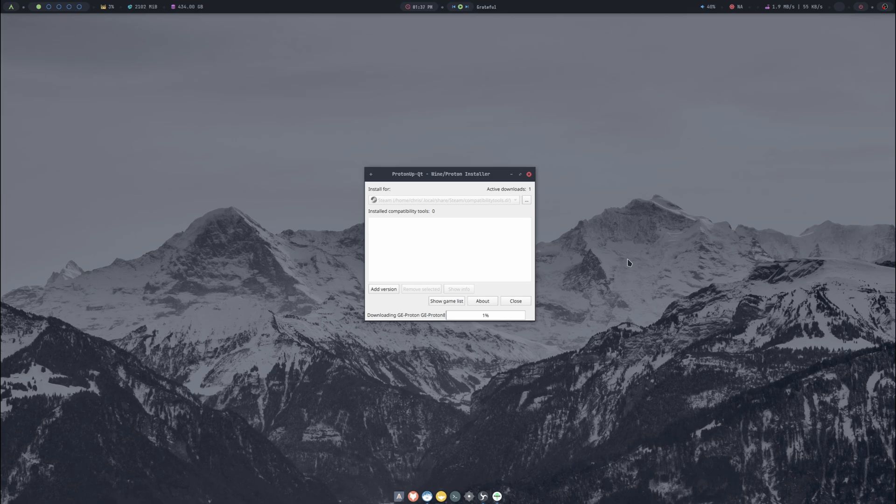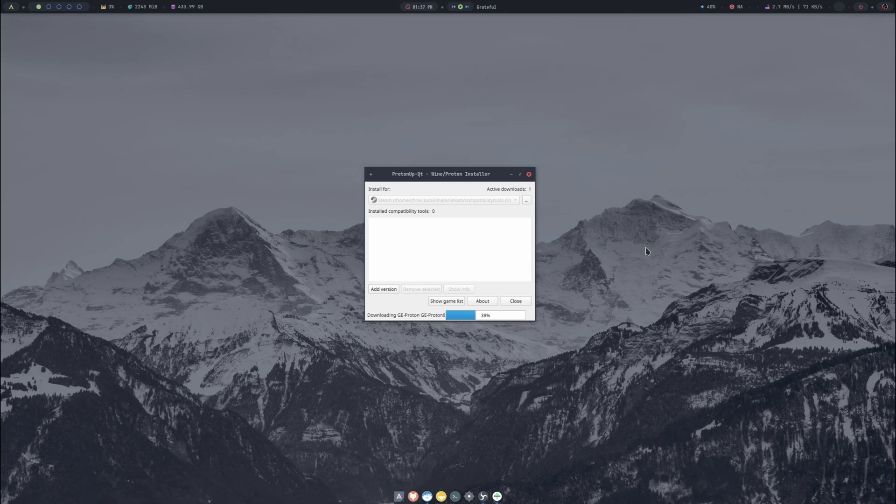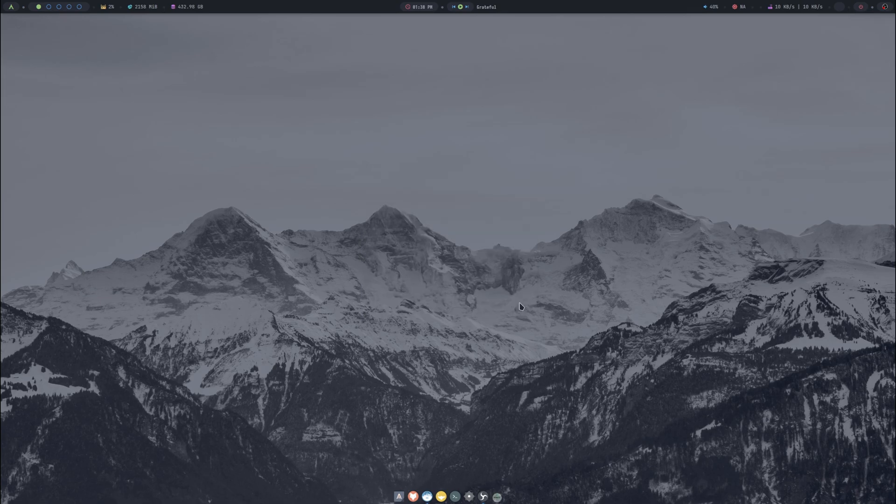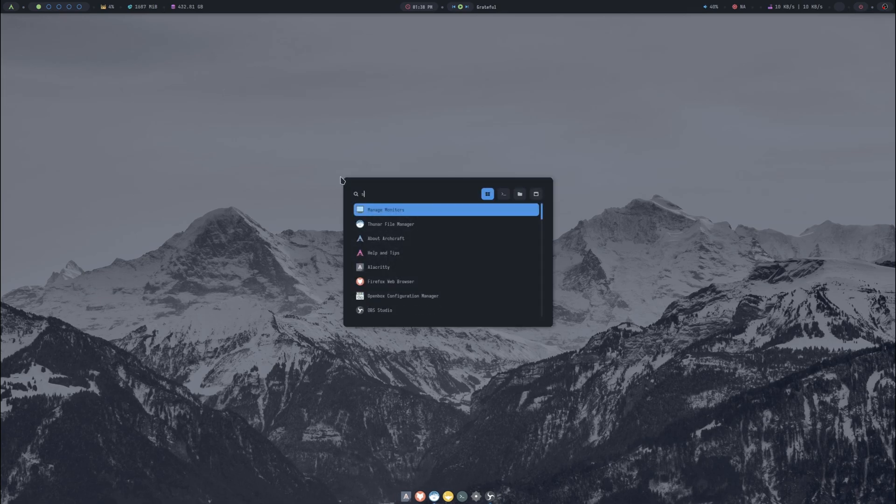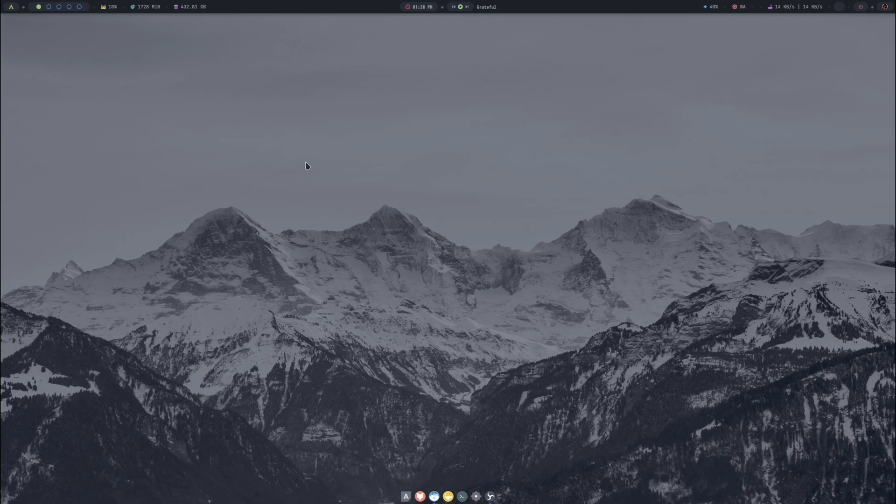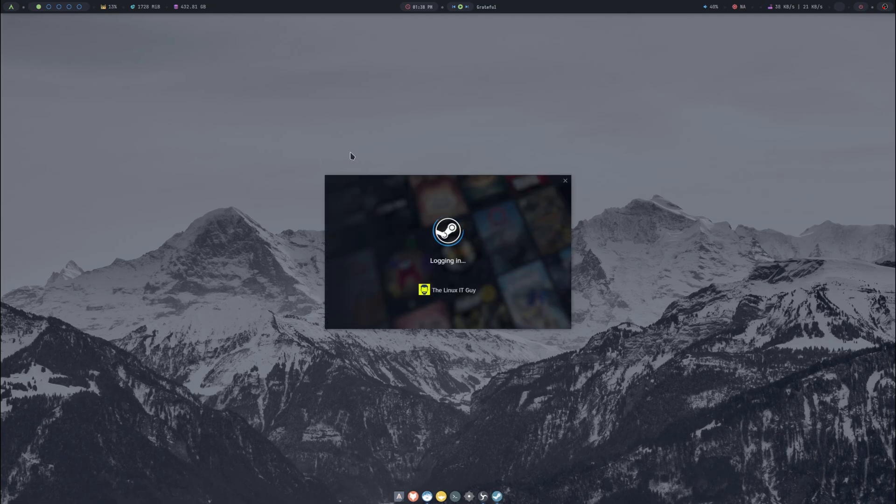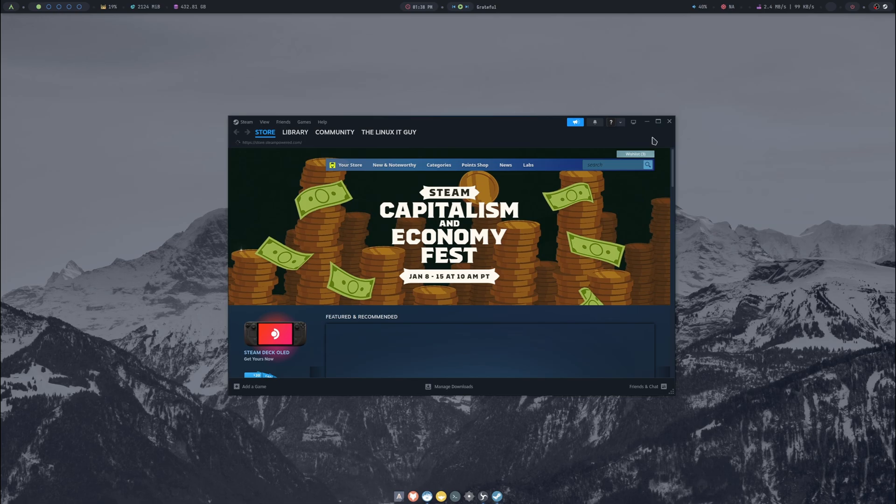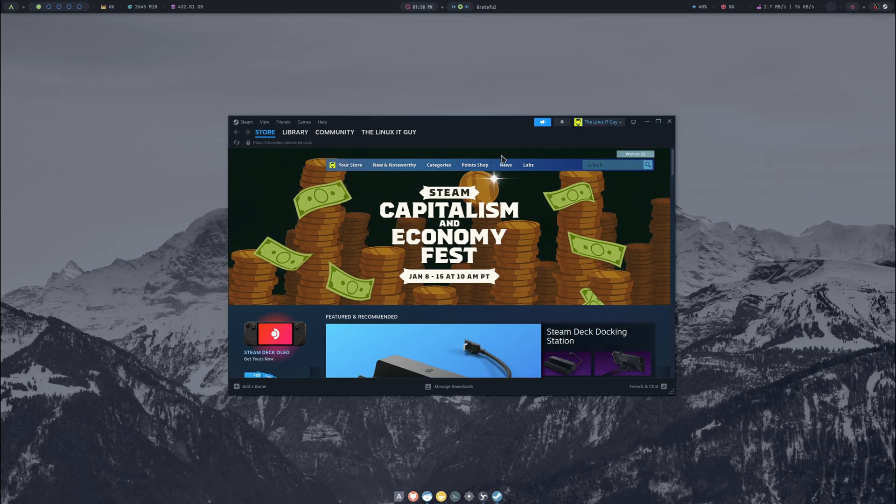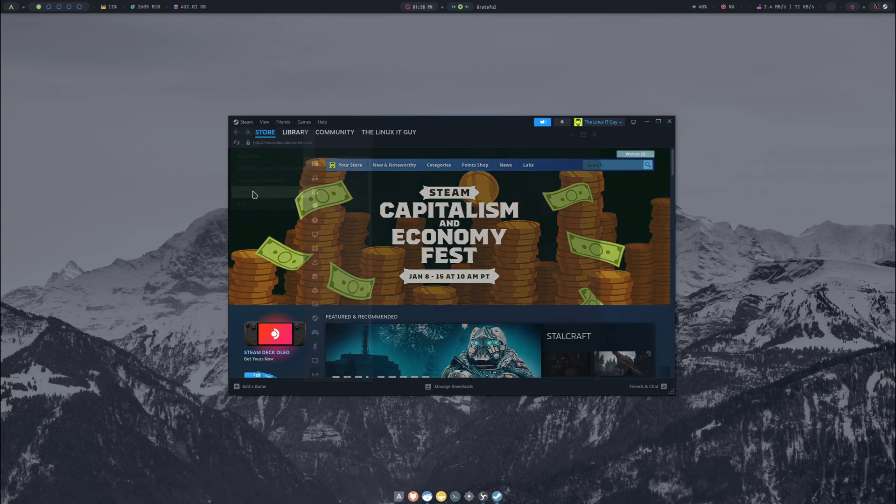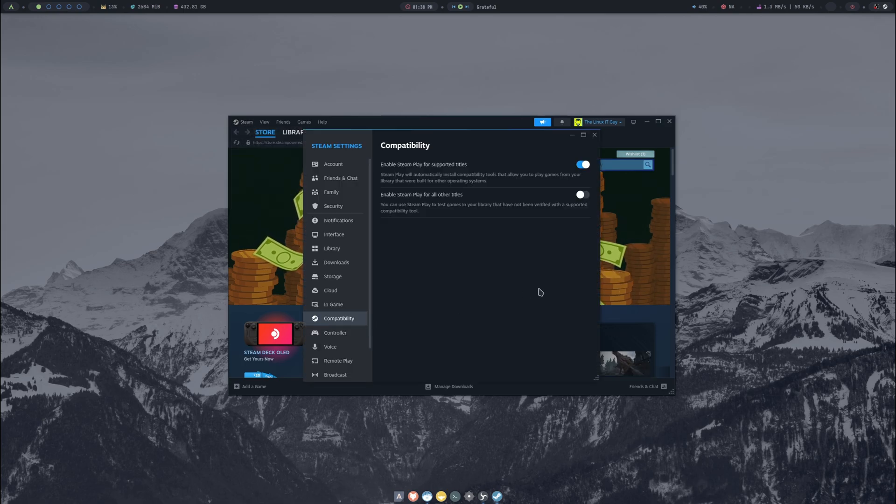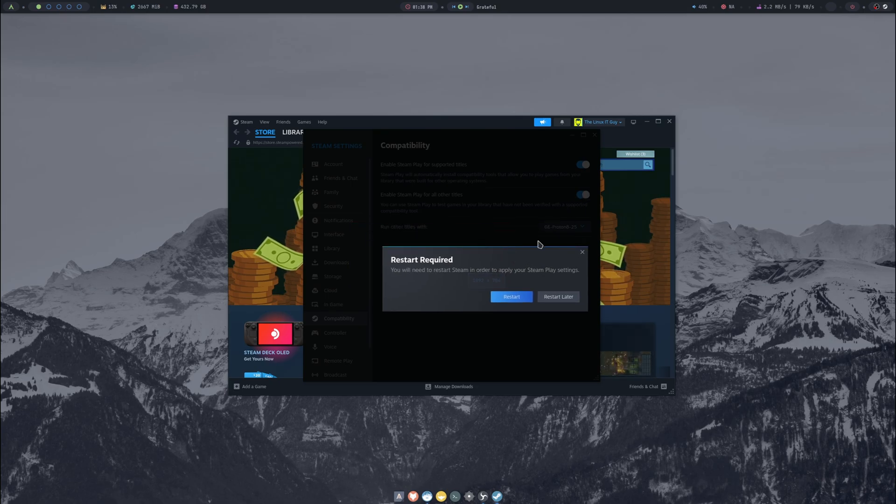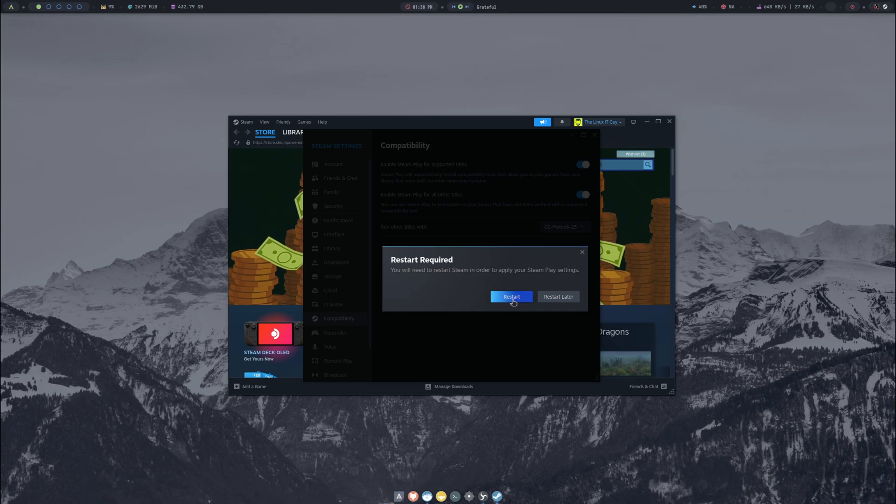That finished so we'll go ahead and close that, hit the Super key again and just type Steam, press enter. We'll let it load back up. Now if we go to Steam and go into Settings, Compatibility, we can toggle this on and you can see GE-Proton 8-25 when this restarts Steam.